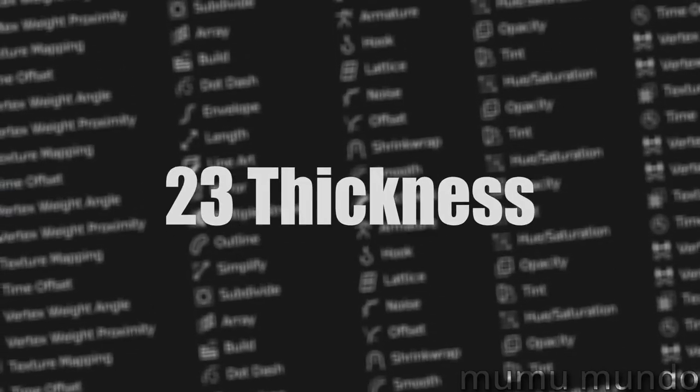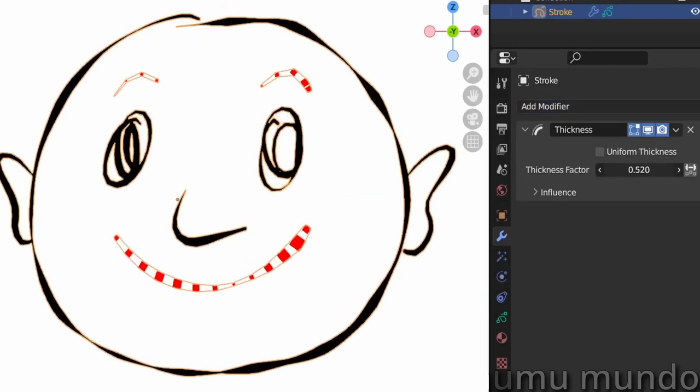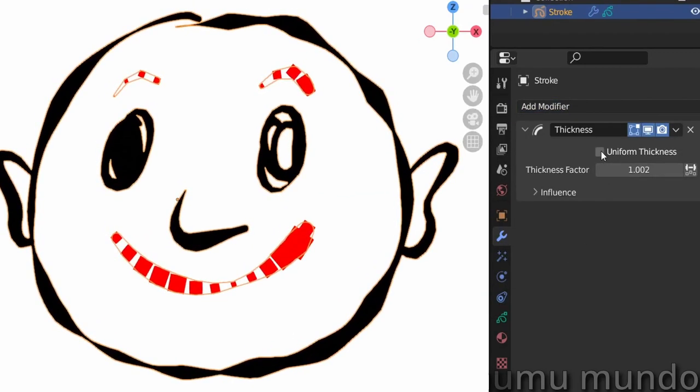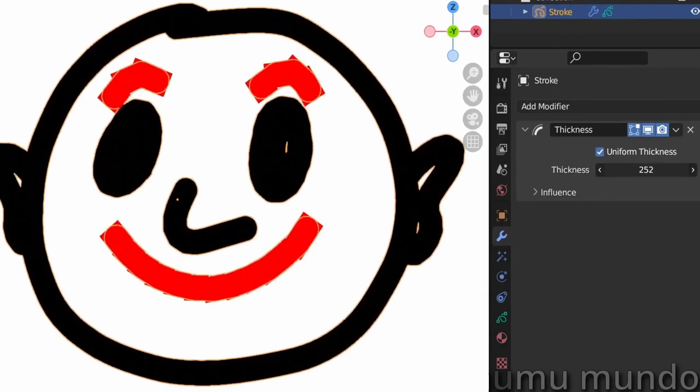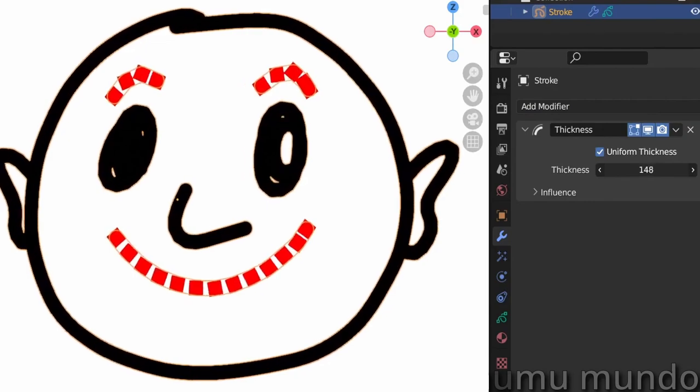Thickness lets you increase or lower the thickness of your strokes and if you wish get rid of any thickness variations.